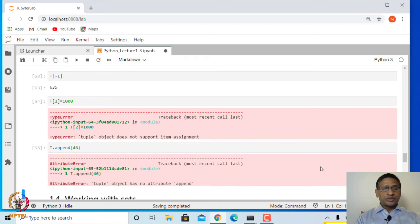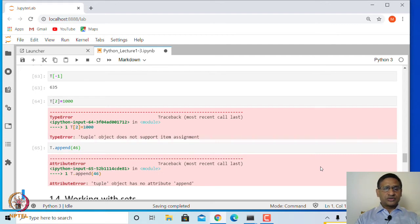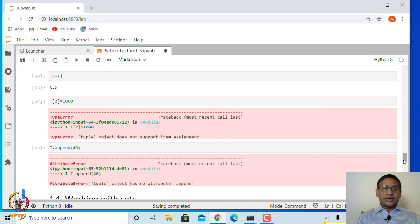One of the biggest differences between tuple and list is that entries of a tuple cannot be changed, whereas entries of a list can be changed. So wherever you require data whose entries should not be changed, you can use a tuple.